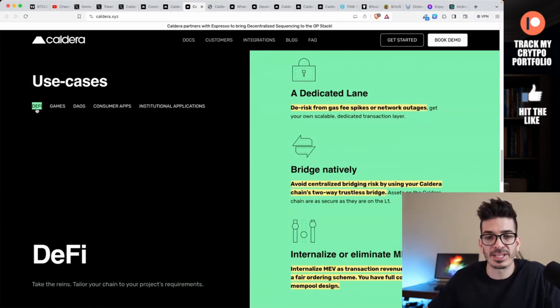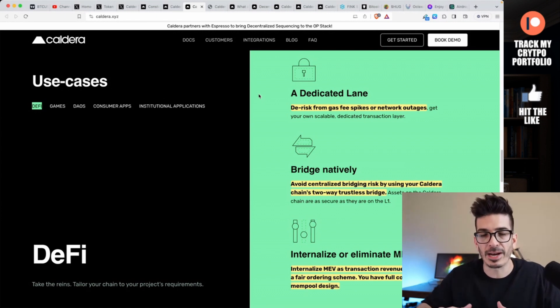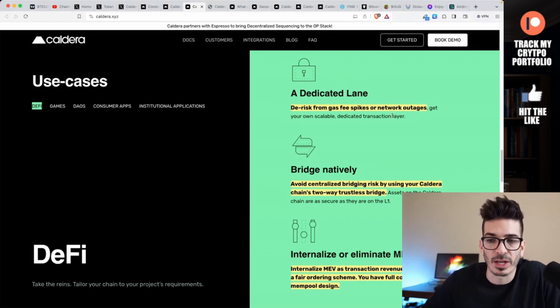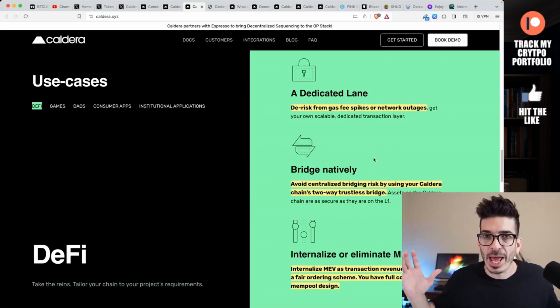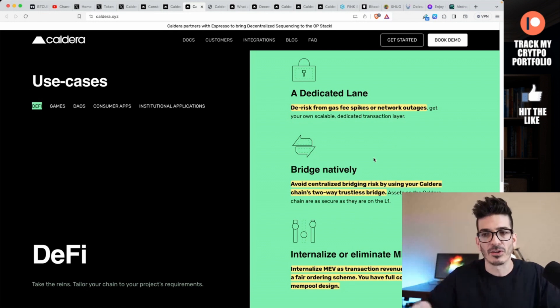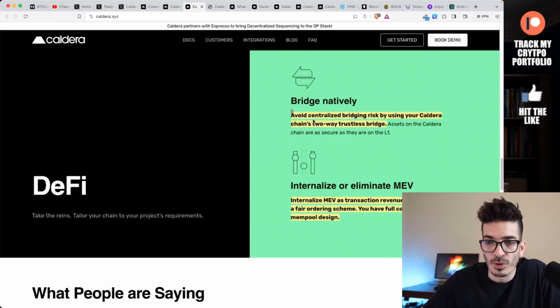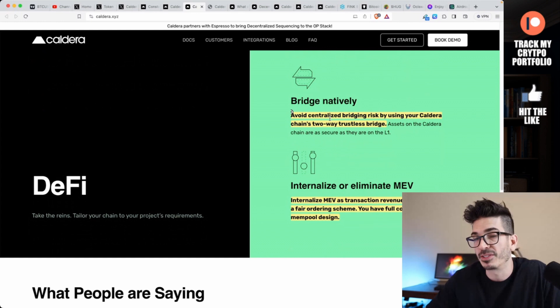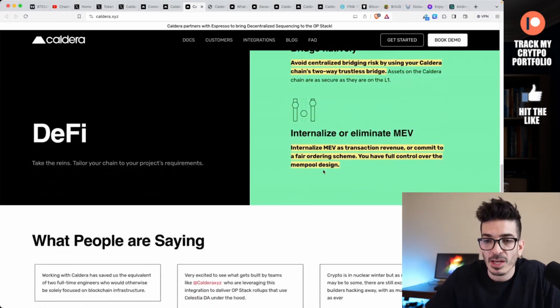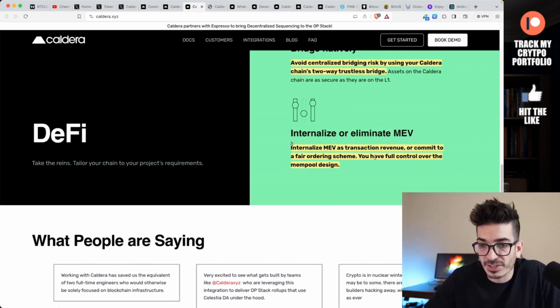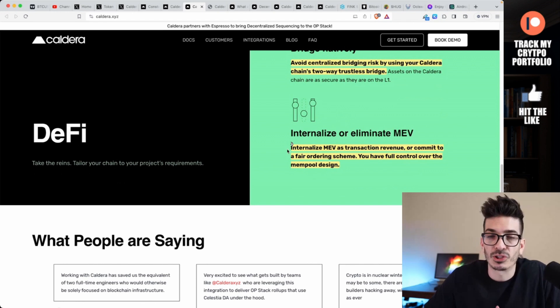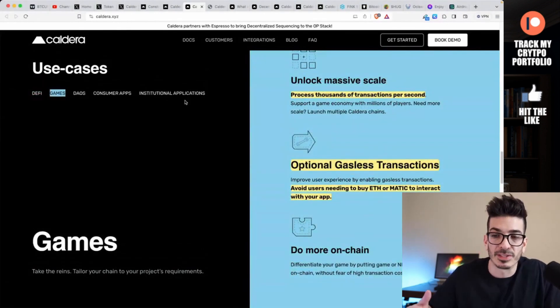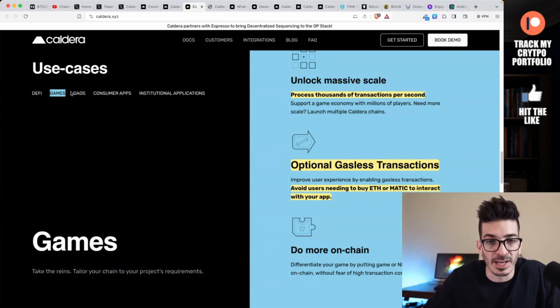Interoperable - natively and trustlessly bridge assets between your Caldera chain and Ethereum, Polygon, or other chains. Revenue generation: earn transaction fees, bridge fees, and MEV as revenue for your company or DAO. You would be set up with all the tools that you usually see with rollups: block explorers, testnet faucets, a bridge user interface, NFT marketplace, oracles, instant confirmation and customizability. The use cases they focus on: DeFi, games, DAOs, consumer apps, and institutional applications.